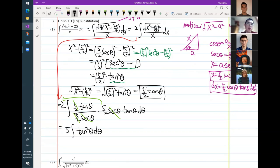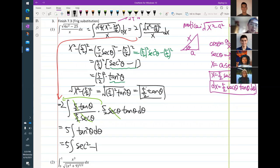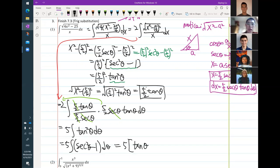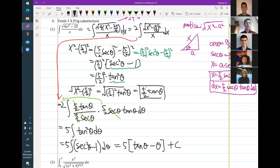To integrate tangent squared theta, we rewrite it as secant squared minus 1, d theta. So now we can integrate each one separately. The integral of secant squared is tangent theta, and the integral of negative 1 is negative theta, plus a constant c. So we get 5 times (tangent theta minus theta) plus c. We're not done yet — we've ended up with an antiderivative in terms of theta, but the original integral is in terms of x, so we have to rewrite using x.